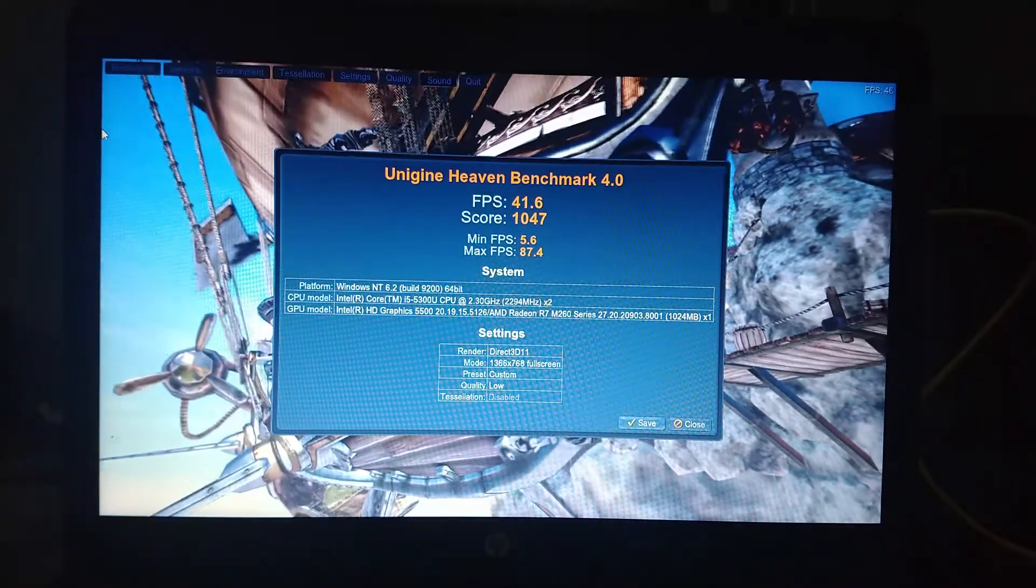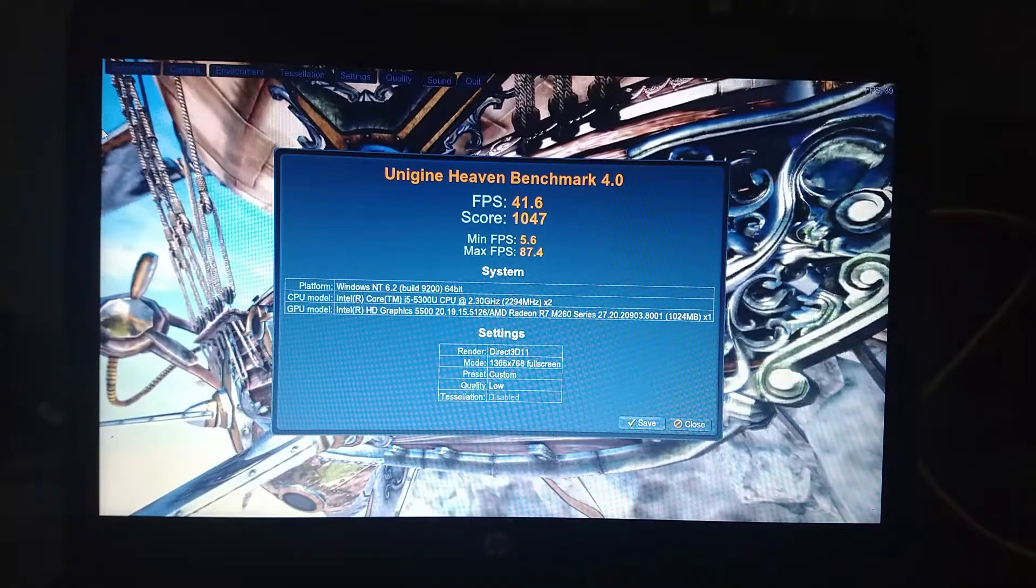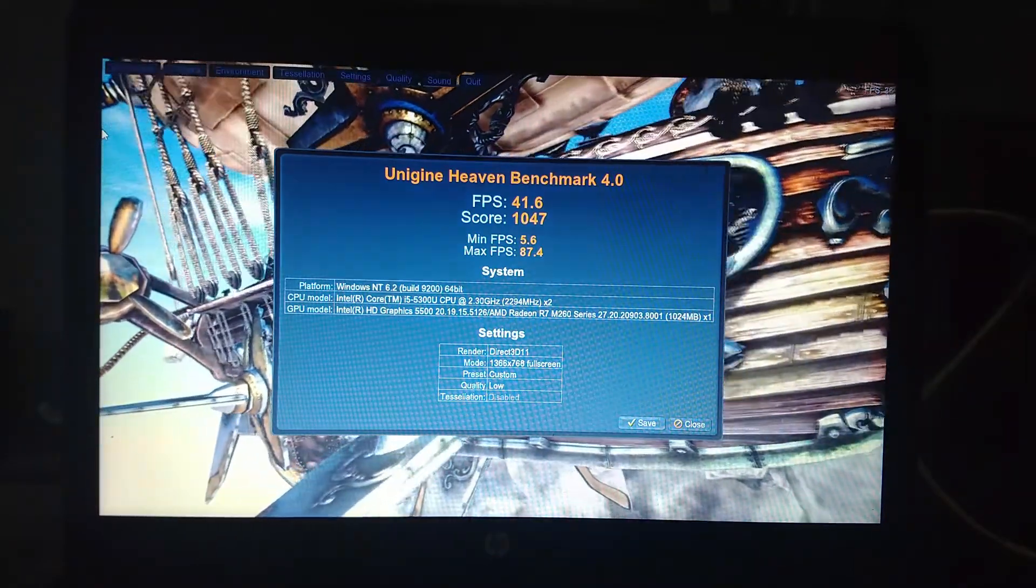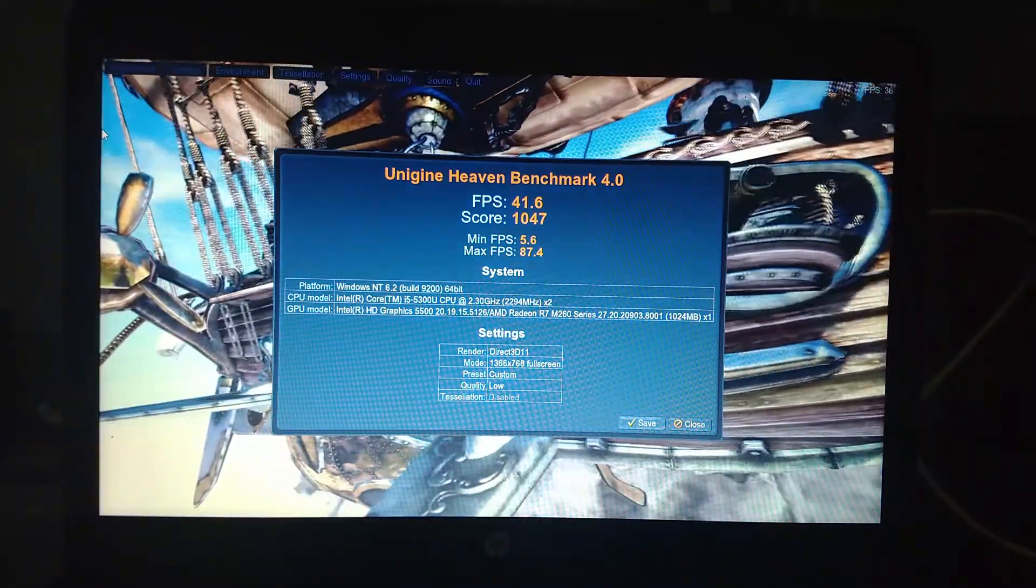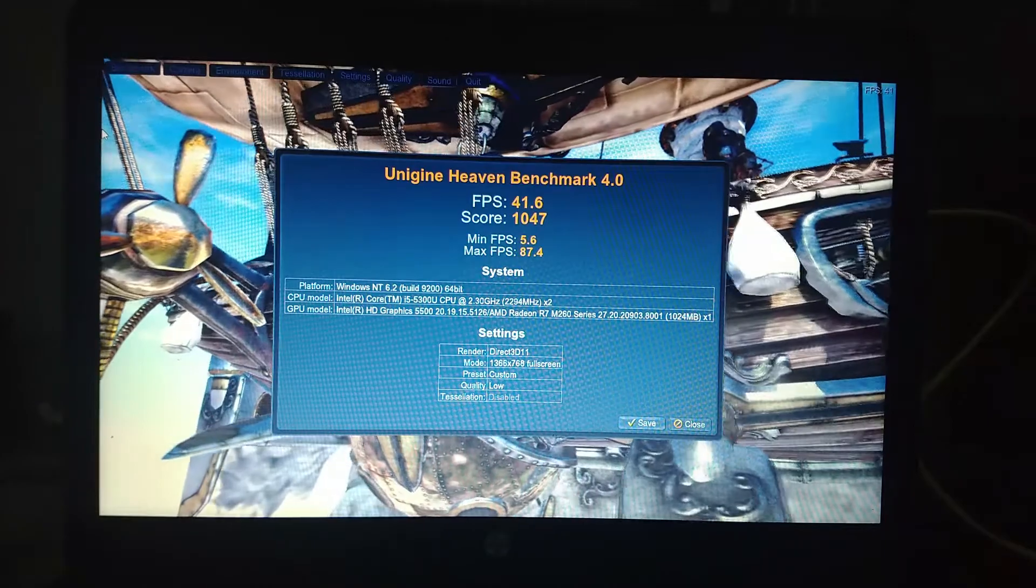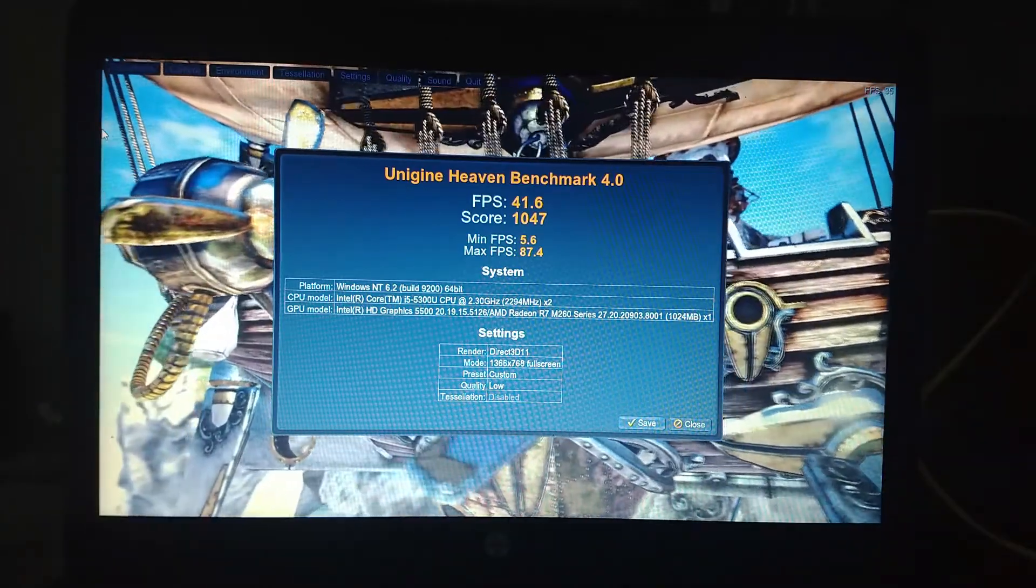Given the graphics card in here and the processor, this is pretty decent performance, given the age and the quality of the system to be able to handle some low-end 3D graphics gaming.